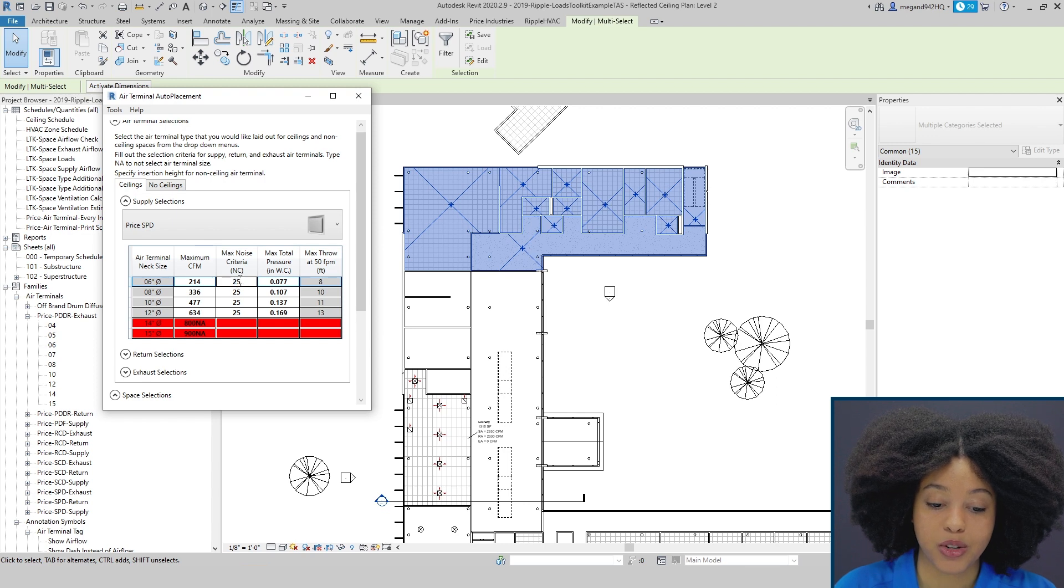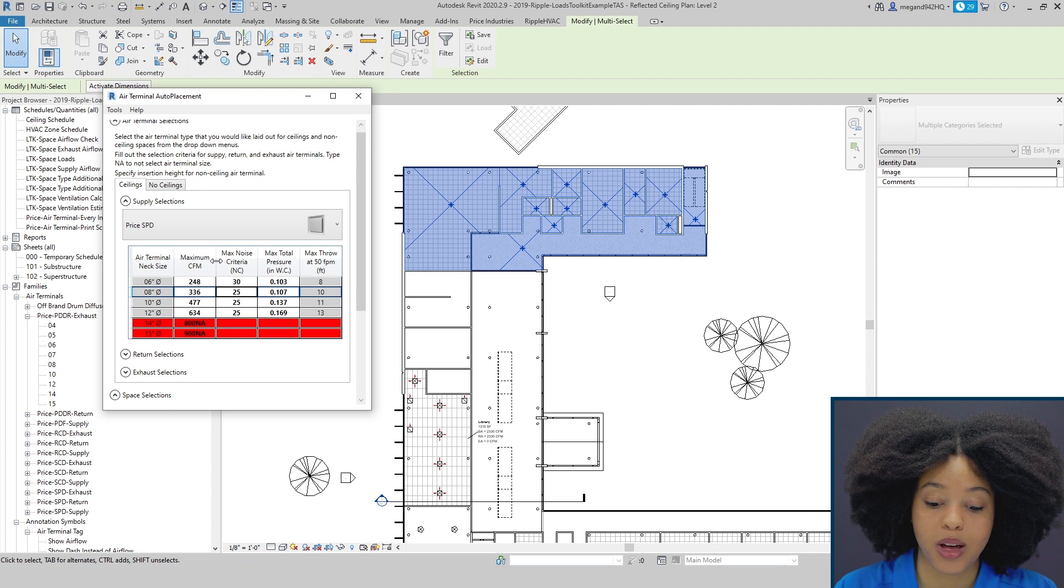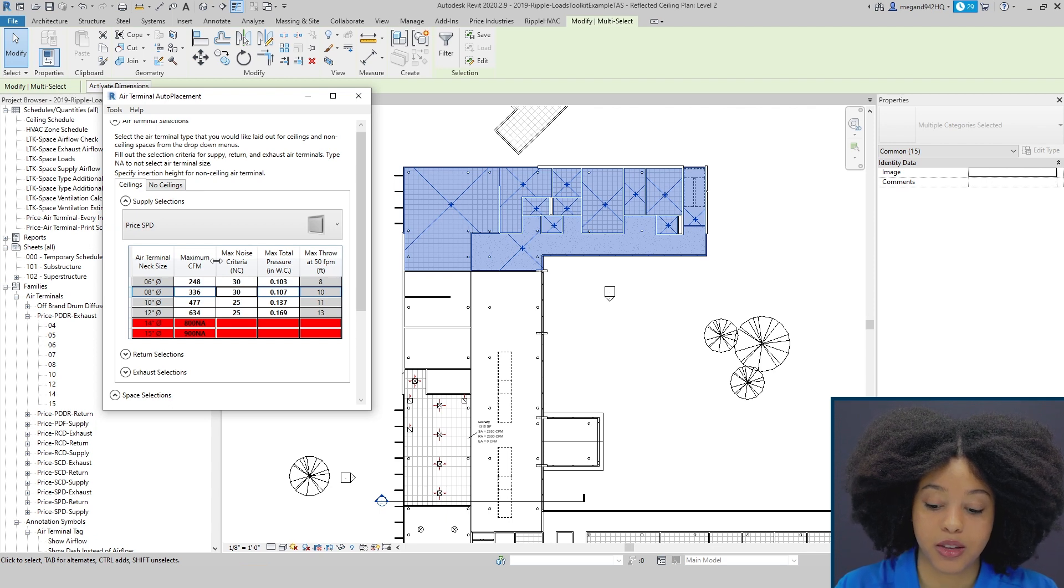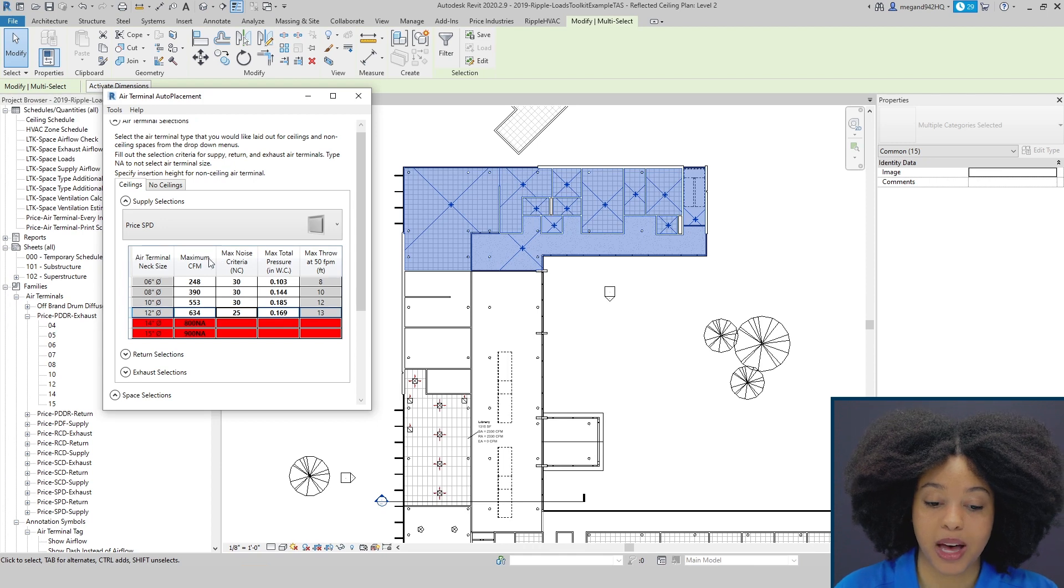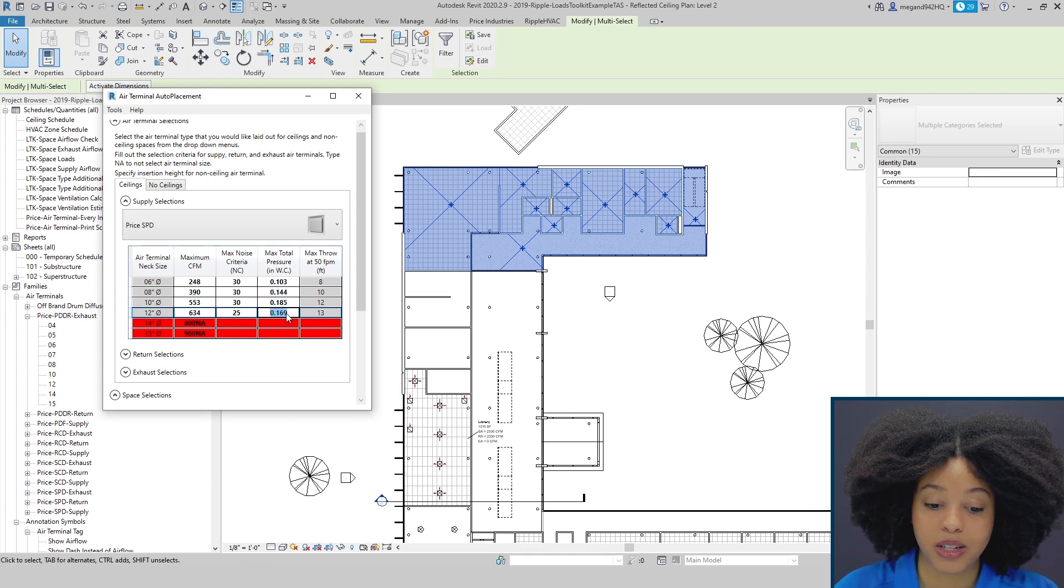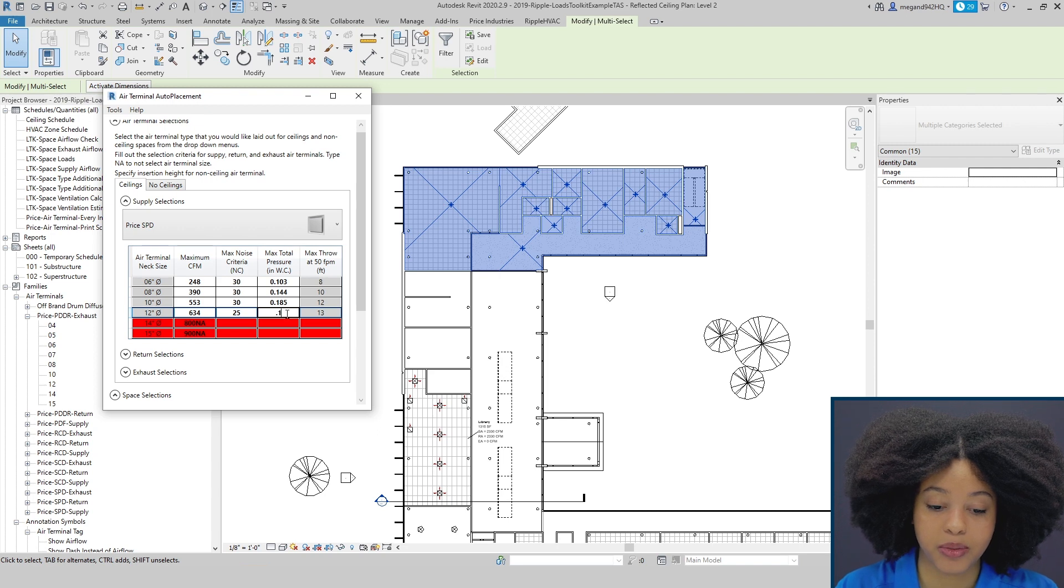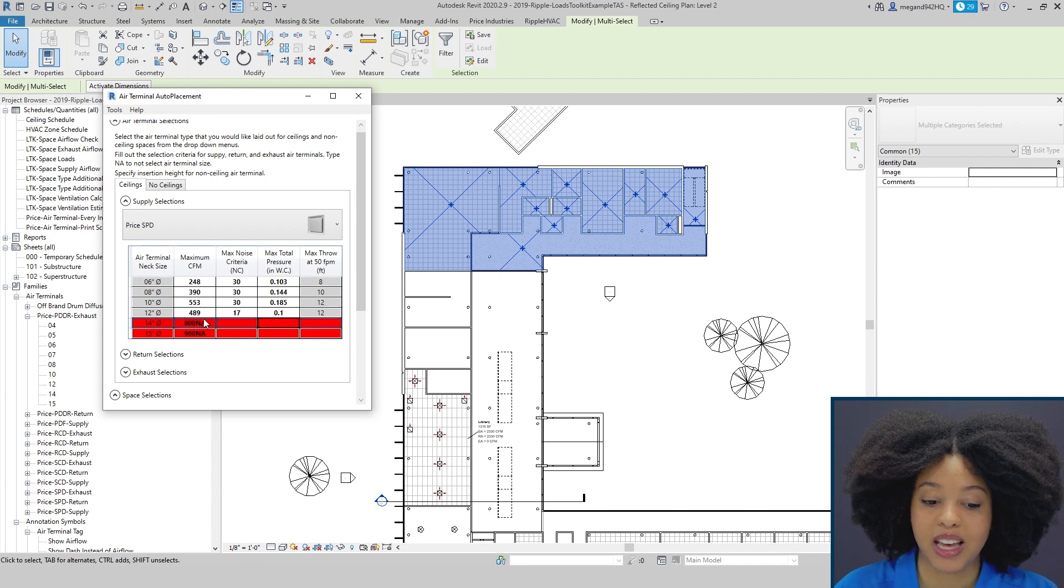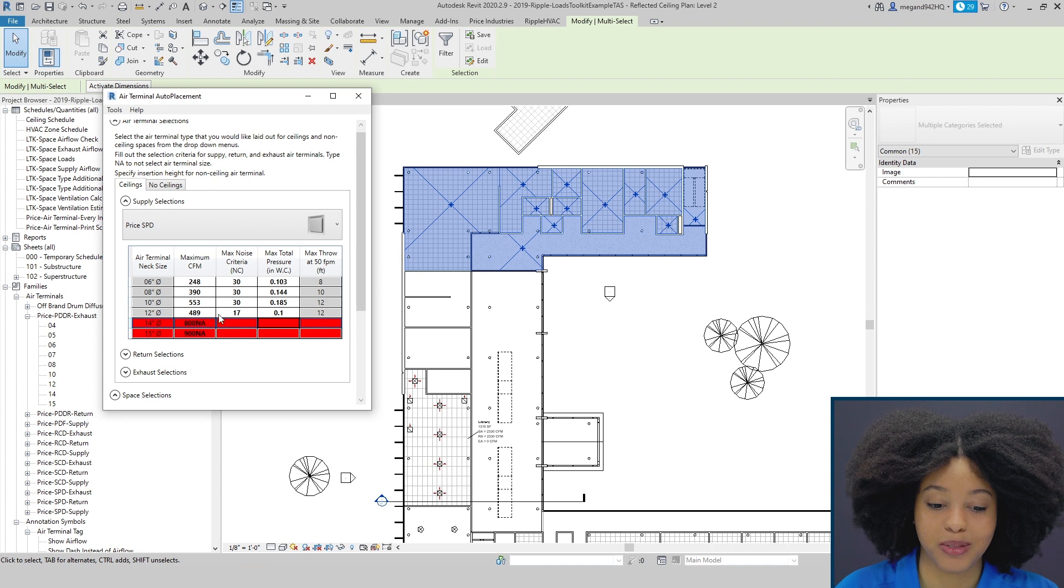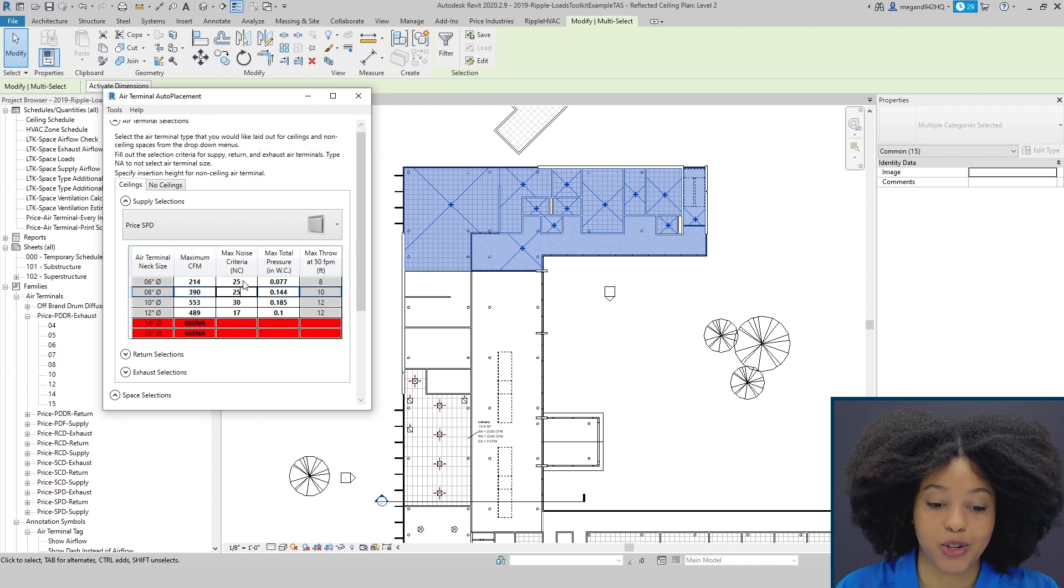For example, if I wanted to specify I don't want any of the diffusers to exceed 30 NC, you'll notice that the other values are back-calculated. Alternatively, we could also specify the max total pressure, and you see it adjusts the other values. For demo purposes, I'm going to keep it to 25 NC.